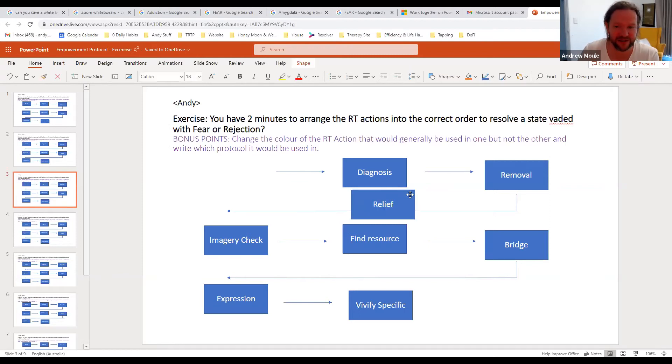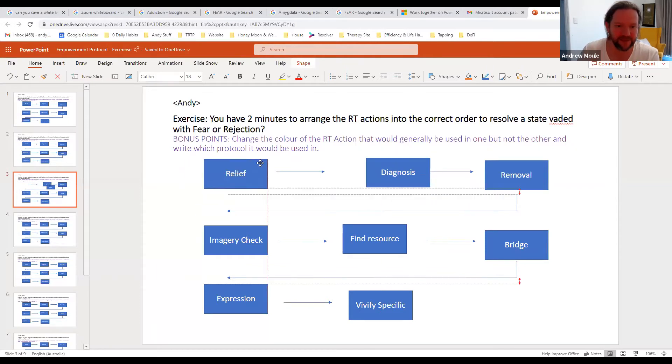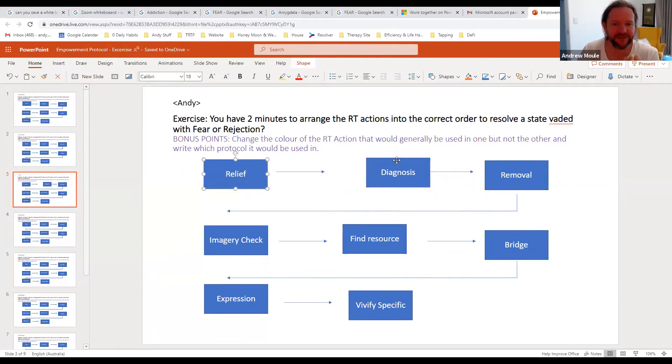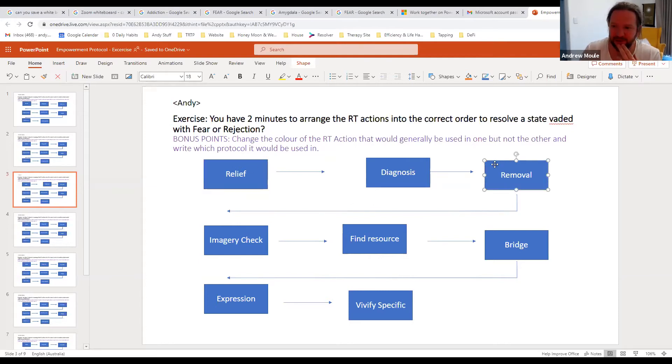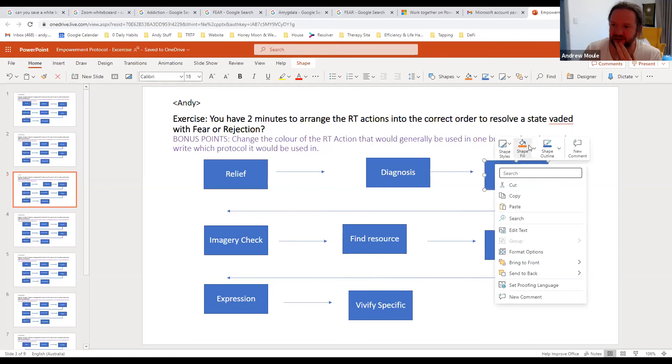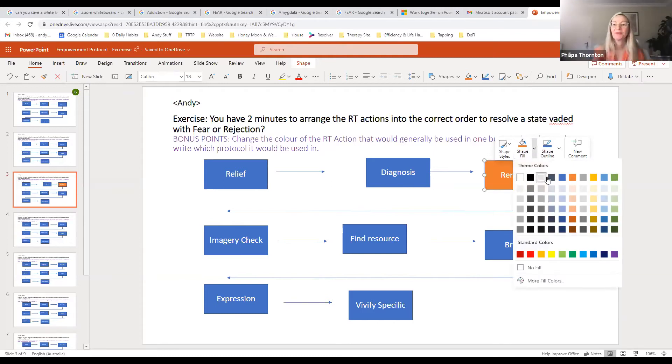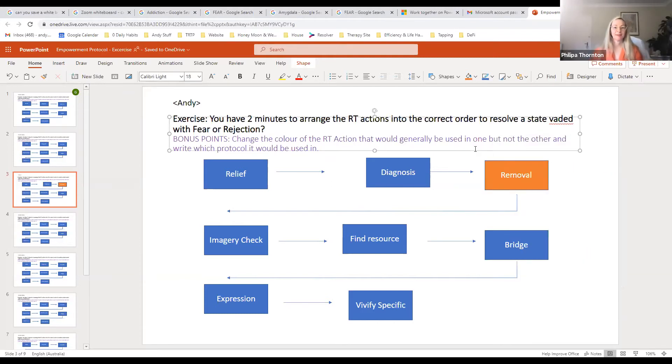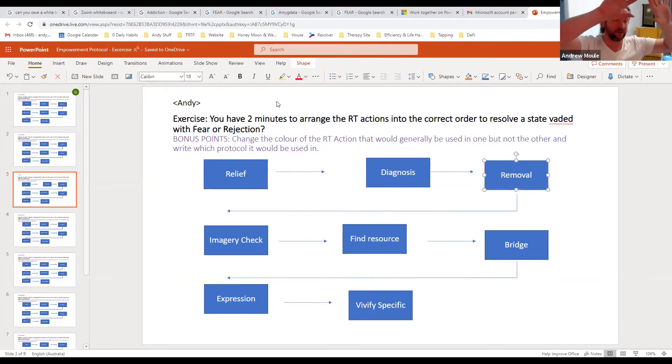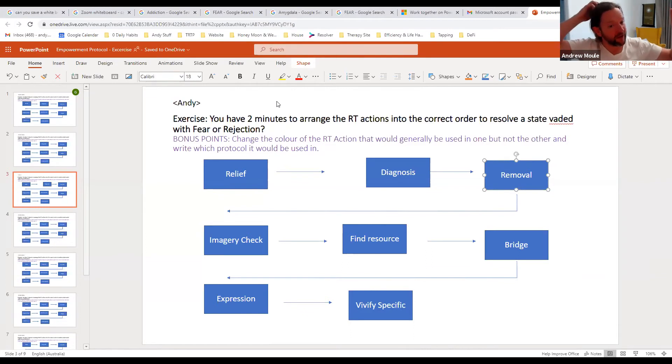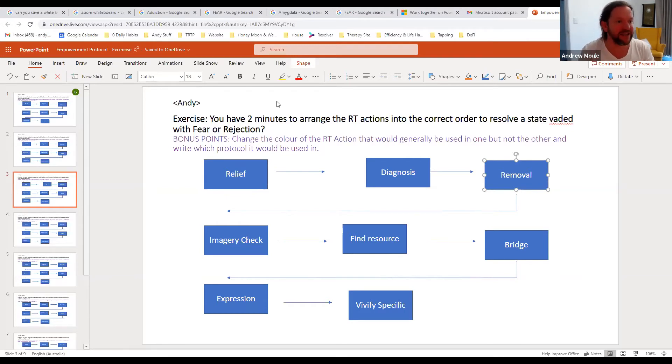As you can see I can just move these around, so just move them into the right order and there's some bonus points if you can find the RT action that would generally only be used for one but not the other out of fear and rejection. If you could just change the color of that by just right clicking on it and giving it a different color. And this is for the empowerment protocol? Well this is actually the entire end-to-end evaded with fear or rejection protocol and we're going to zoom in on the empowerment protocol in a session in a second.